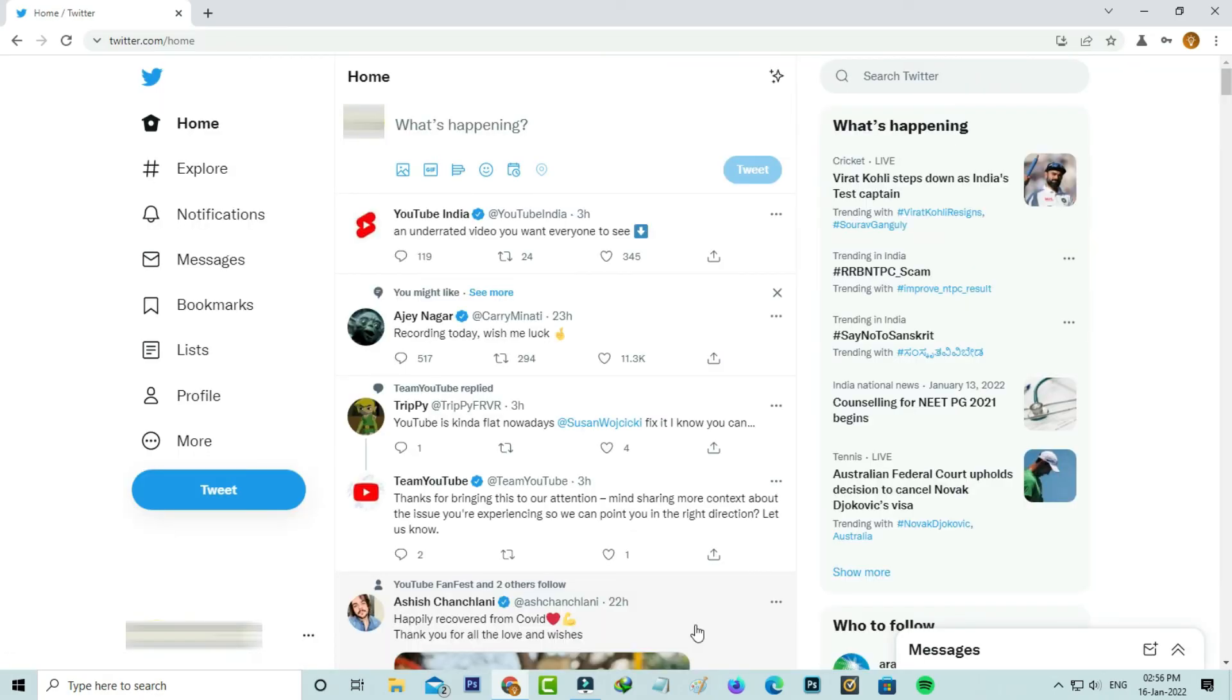But friends, now this time you can see it does not show that captcha verification process and also my Twitter account is successfully logged in. So anyway, if this trick works for you, just leave a like.